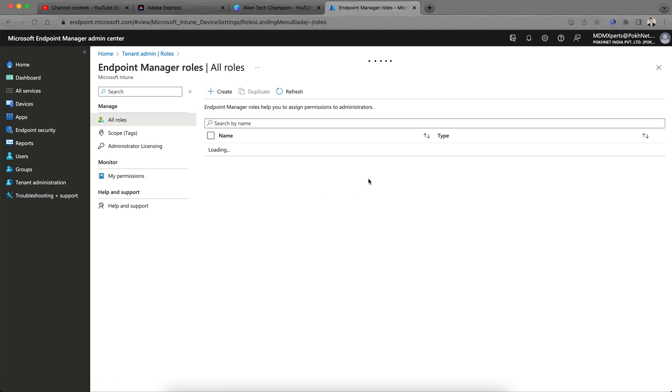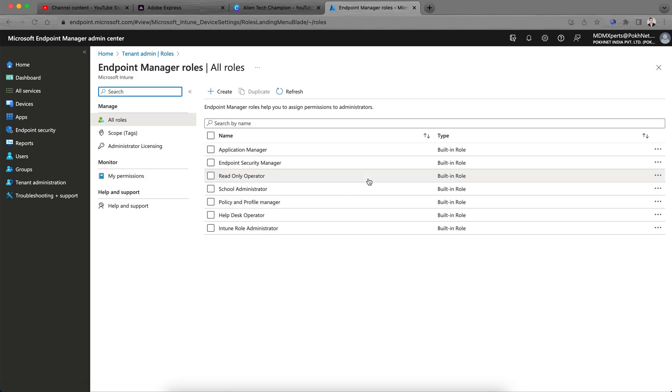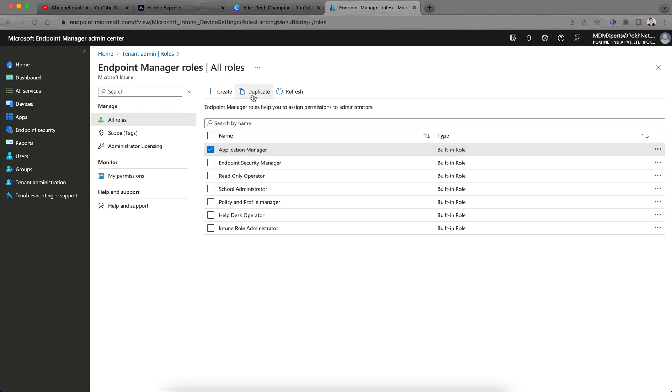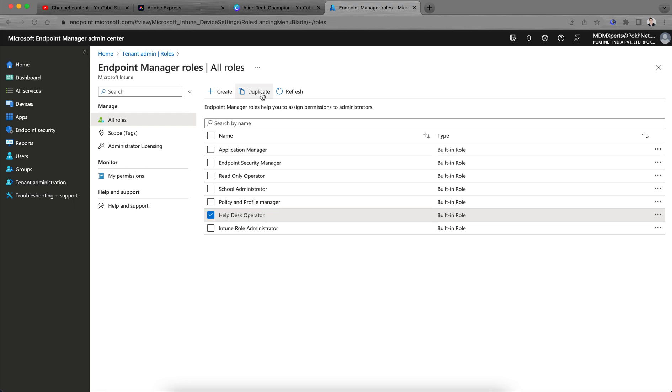Click on roles and then you see these three built-in roles already there. You can create any of these and duplicate it just for easy convenience. I'm just creating one for help desk operations, create duplicate so it will be easy for you.